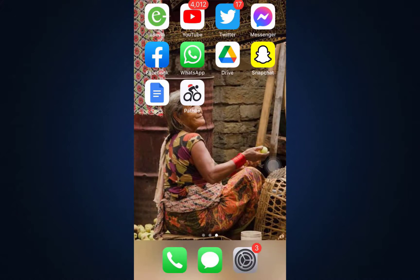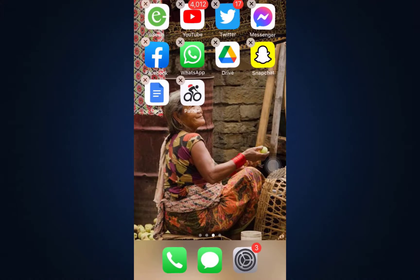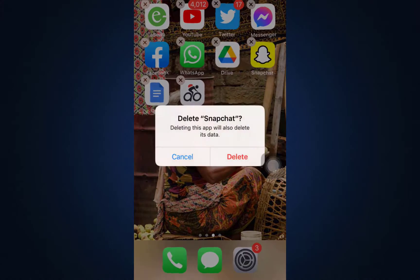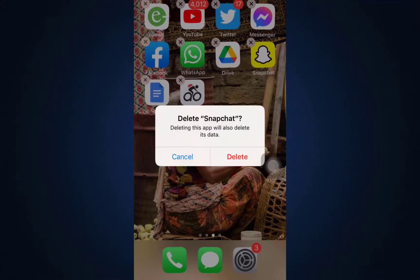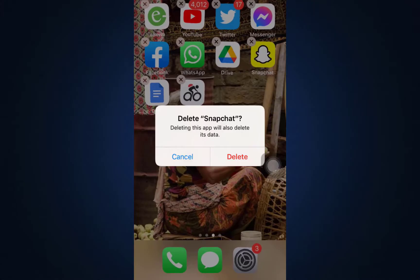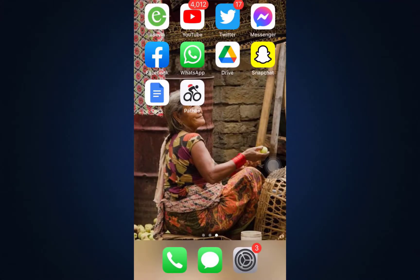Otherwise, go back to your home screen and try reinstalling the app. Long press the app until you see the cross button. Tap the cross button and it will ask if you'd like to delete the app and its data. Tap Delete to confirm. You can reinstall the app from your App Store at any time.